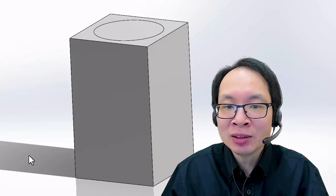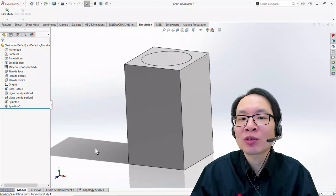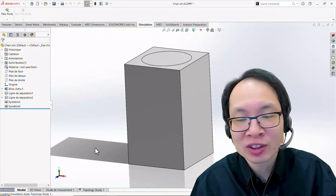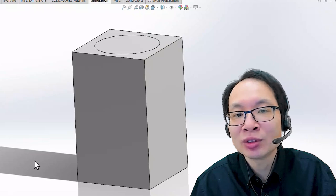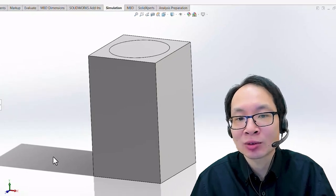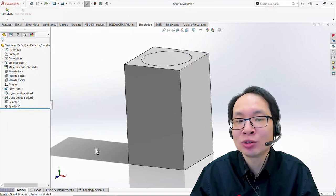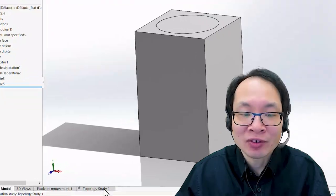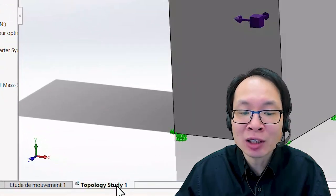an extruded body, and then question ourselves on where exactly we could remove some mass to reduce the weight so that our final product is not too heavy. But how exactly could we know that our product should have a certain shape rather than another? Let's get some help from the topology study.